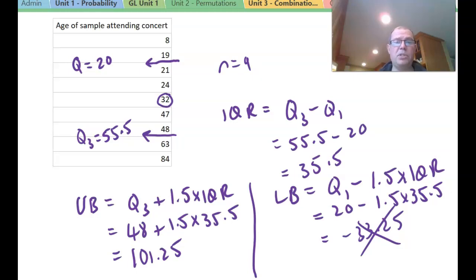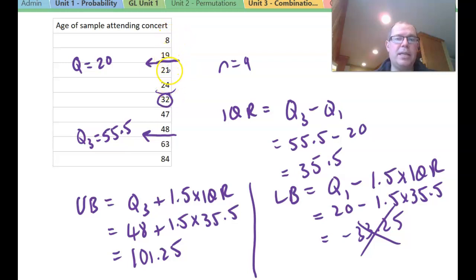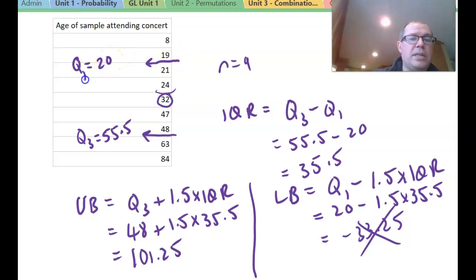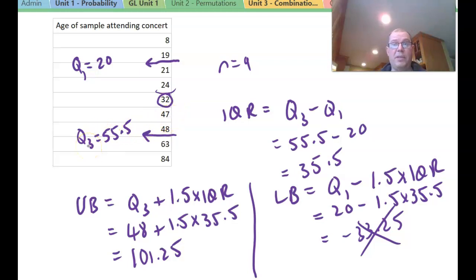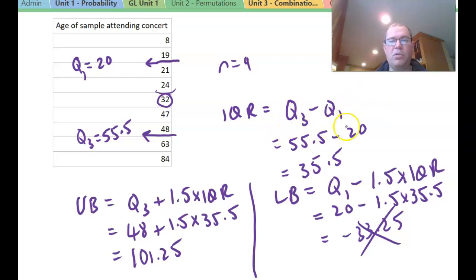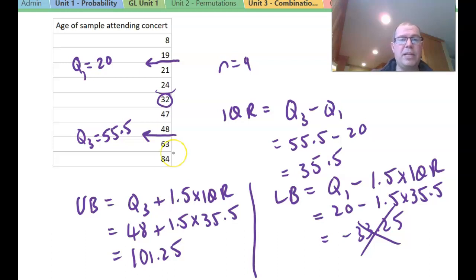Hopefully you've had a go. We have nine numbers in this data set. Using common sense, the median is 32, with four below and four above. Taking the lower four values — 8, 9, teen, 21, 24 — we go halfway and get Q1 equals 20. Q3 is 55.5. The interquartile range is Q3 minus Q1, giving us 35.5, which is a large spread.